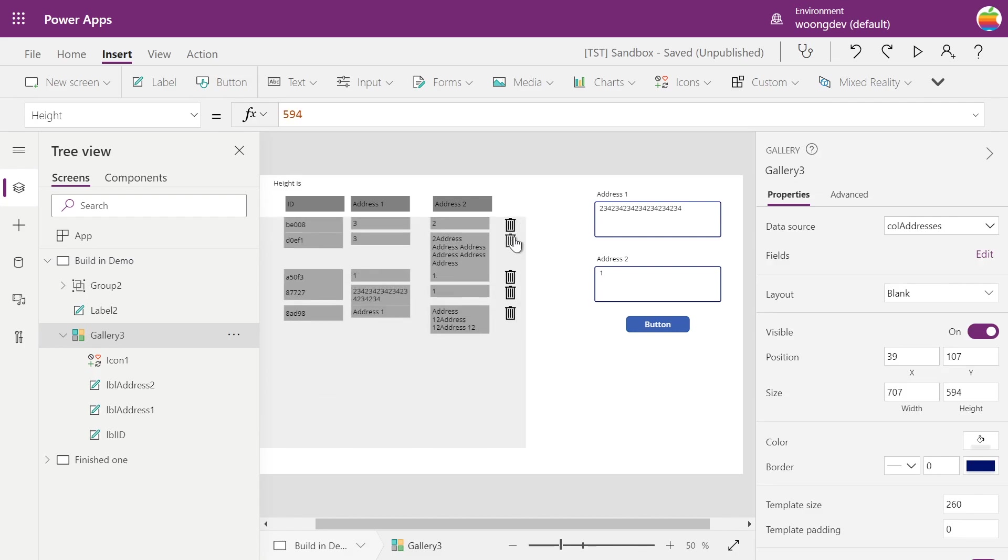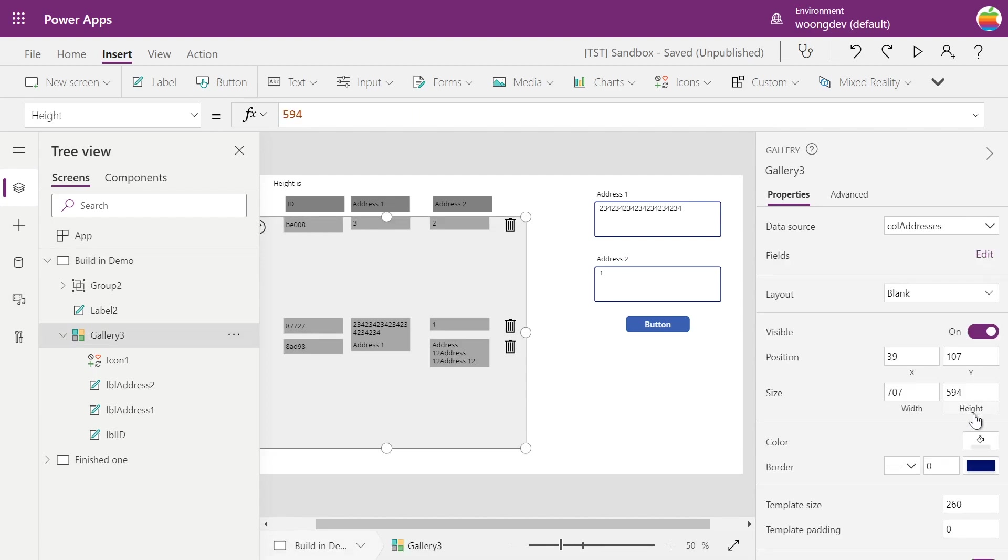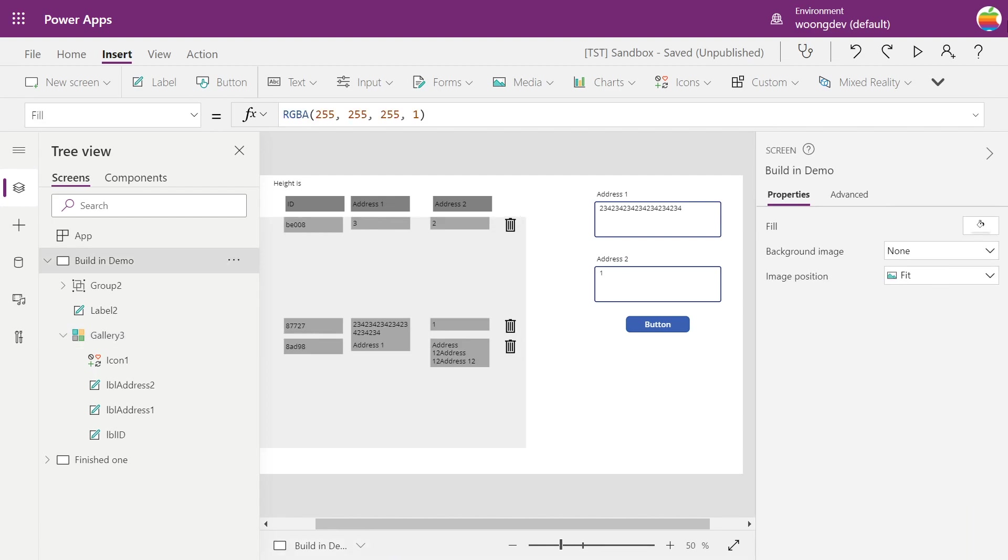What I've done is put a flexible height gallery in this palette and remove the template padding to zero, so make it easier to calculate.